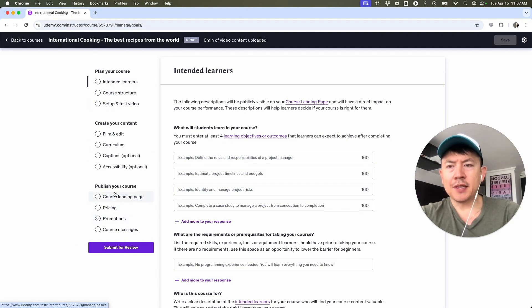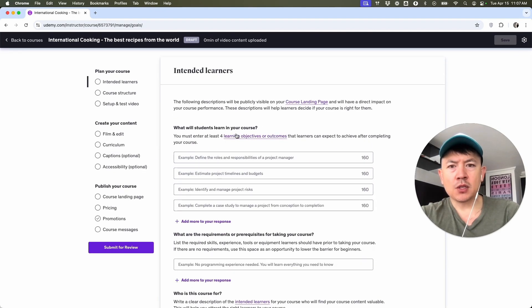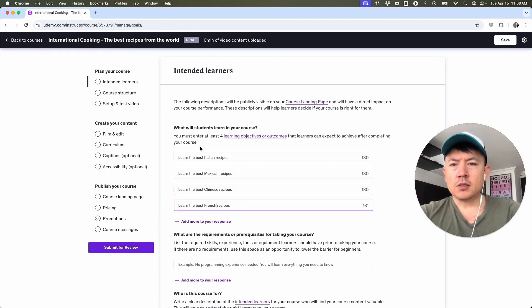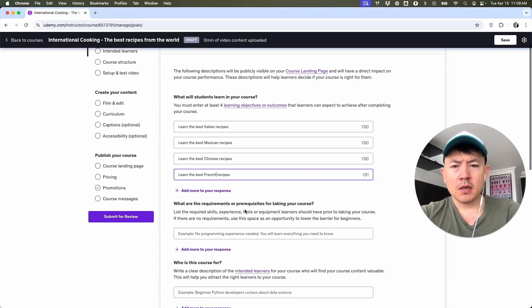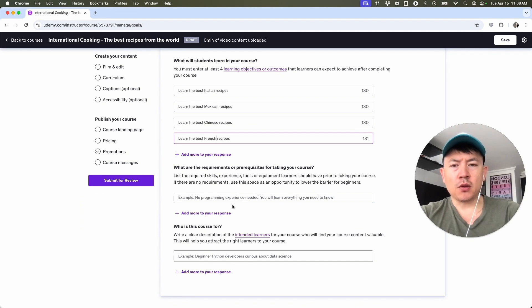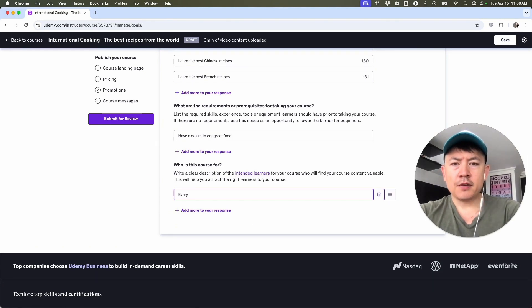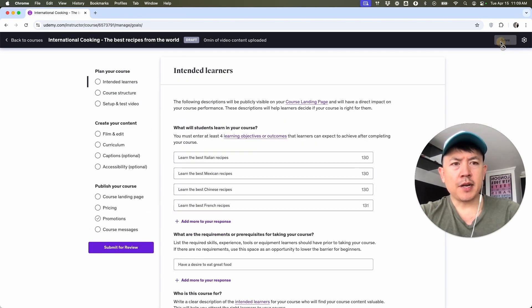As you can see, there's an outline of building a course here on the left in your Udemy. It's going to walk you through and you're going to fill out each box. So here they're going to ask, what are your students going to learn in the course? Go ahead and fill out four of these. Since this is a course on international cooking, my students are going to know the best Italian recipes, best Mexican recipes, best Chinese recipes, and best French recipes. Now they're asking what are the requirements or prerequisites — "have a desire to eat great food" — and who is this course for — "everyday home chef that wants to learn new recipes." We're going to click Save here on the top right.